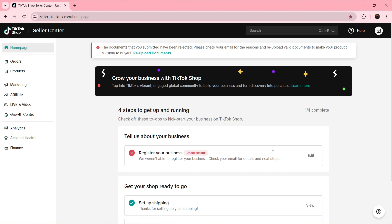I'd like you to know that with TikTok Shop you can grow your business. You can also tap into TikTok's vibrant, engaged global community to build your business and turn discovery into purchases. How can you create an account on TikTok Shop?